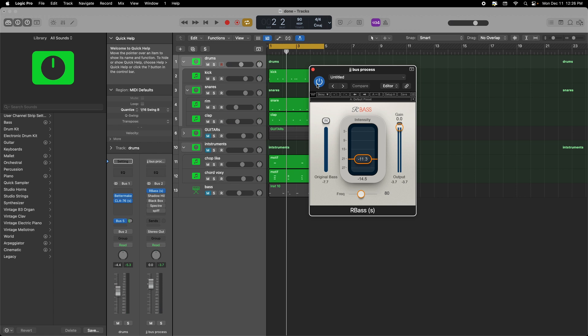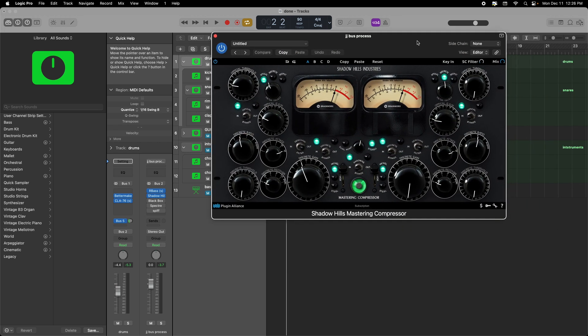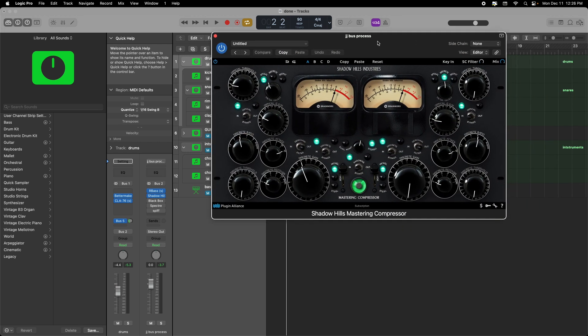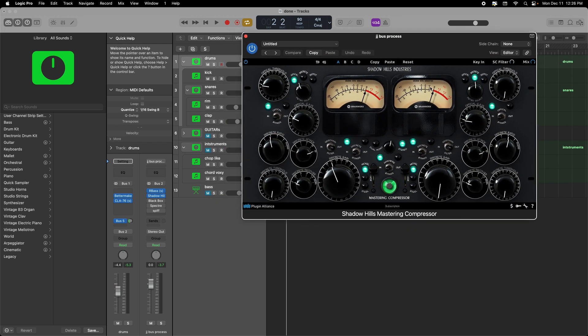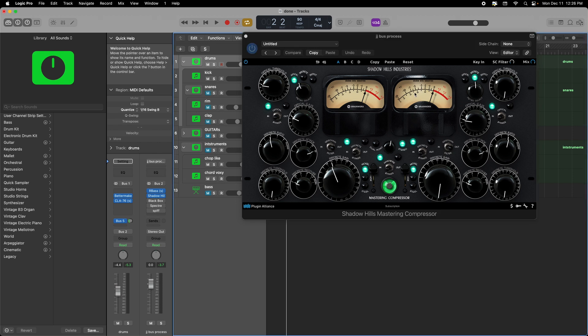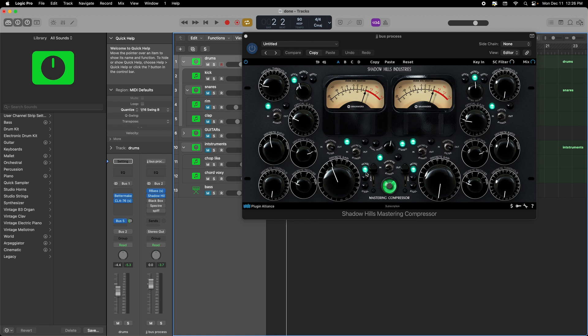And then the secret sauce after that is the Shadow Hills mastering compressor. So the key to this, Joshua says, is you only want to hit it to minus one where that kick is peaking at - right where the kick is reducing at. And you want to make sure that optical's engaged and when you want to play with the nickel, iron, steel.